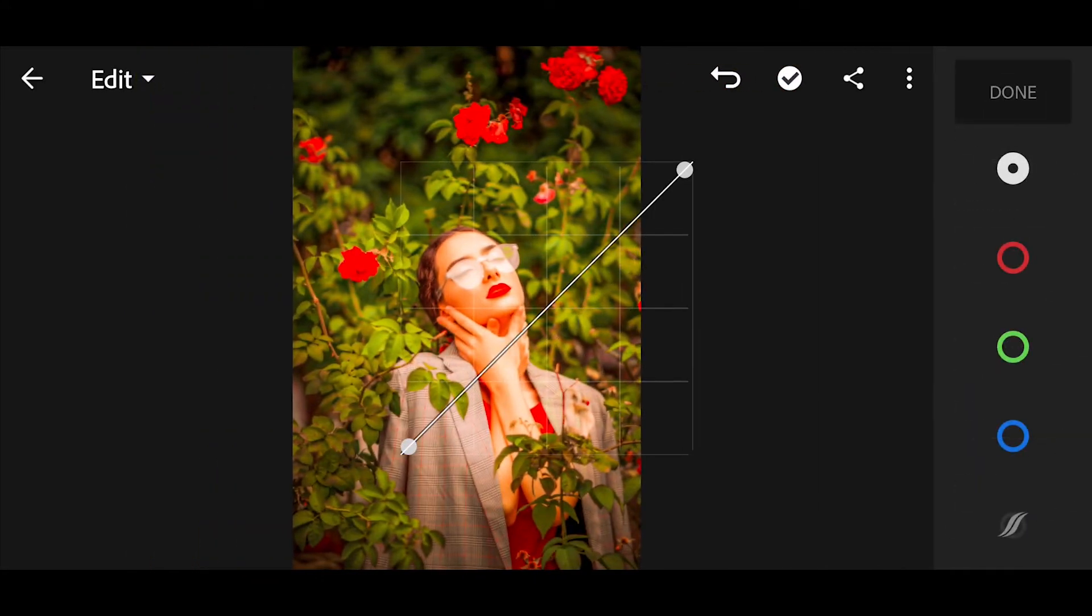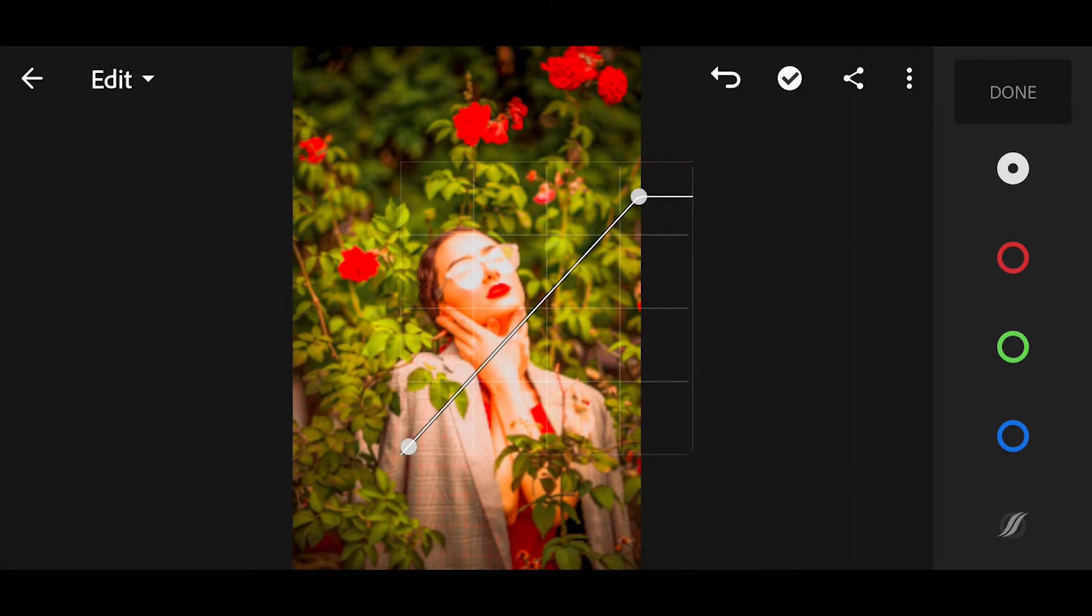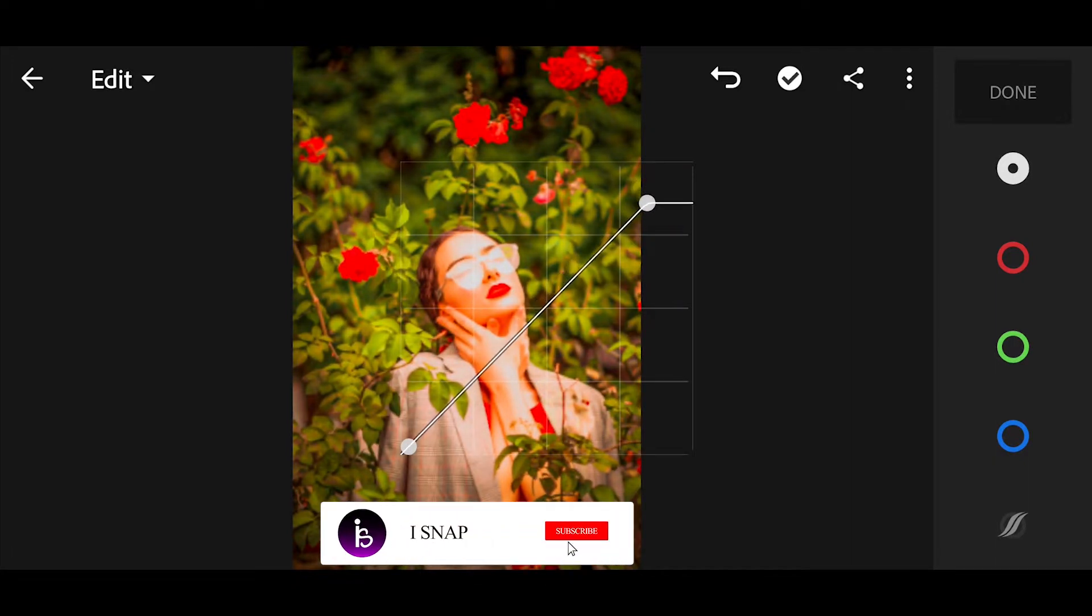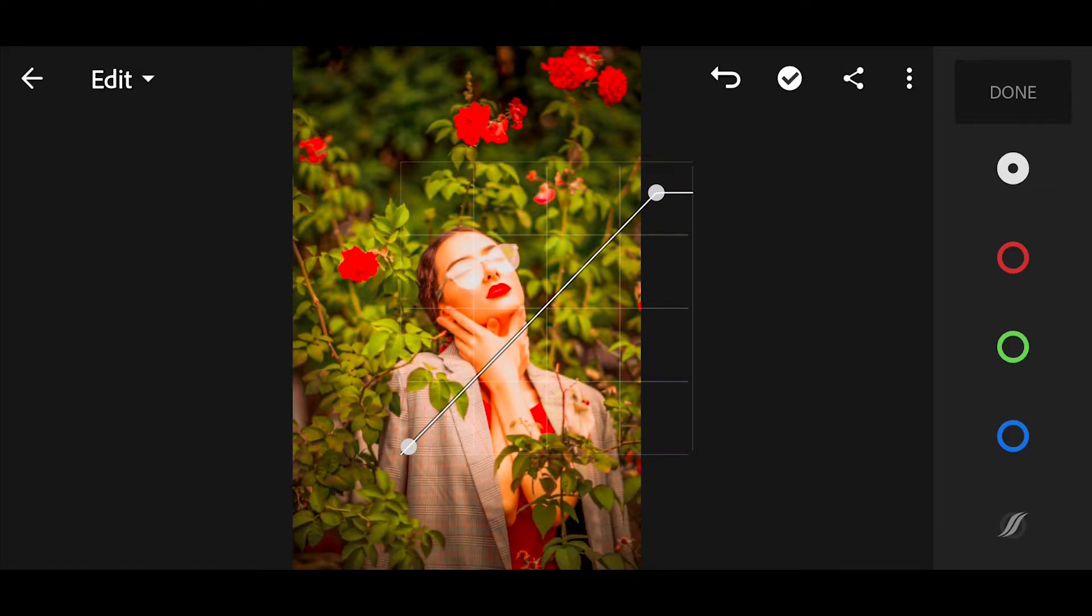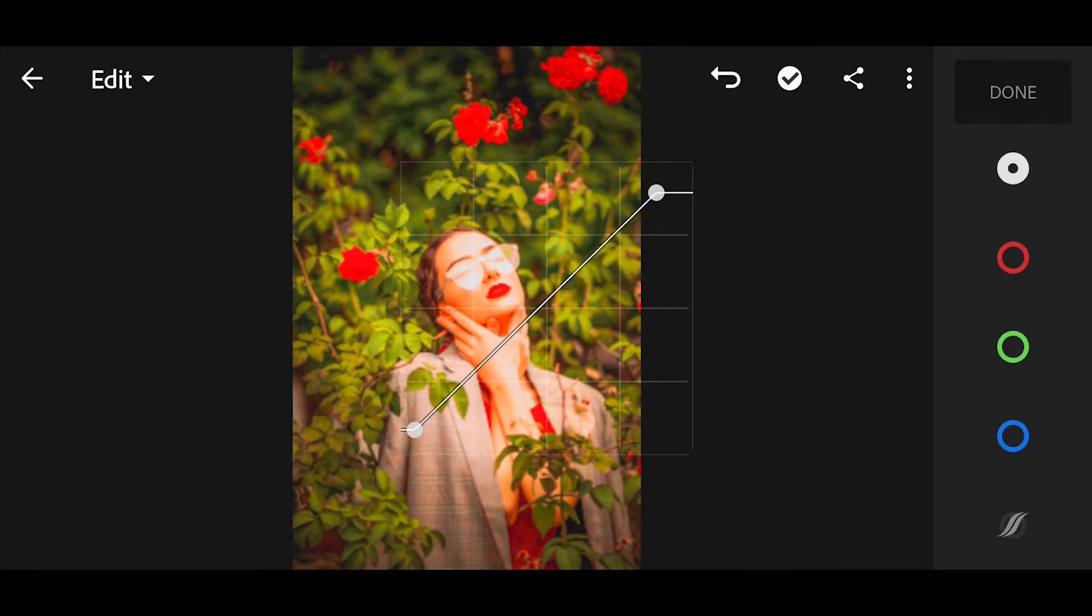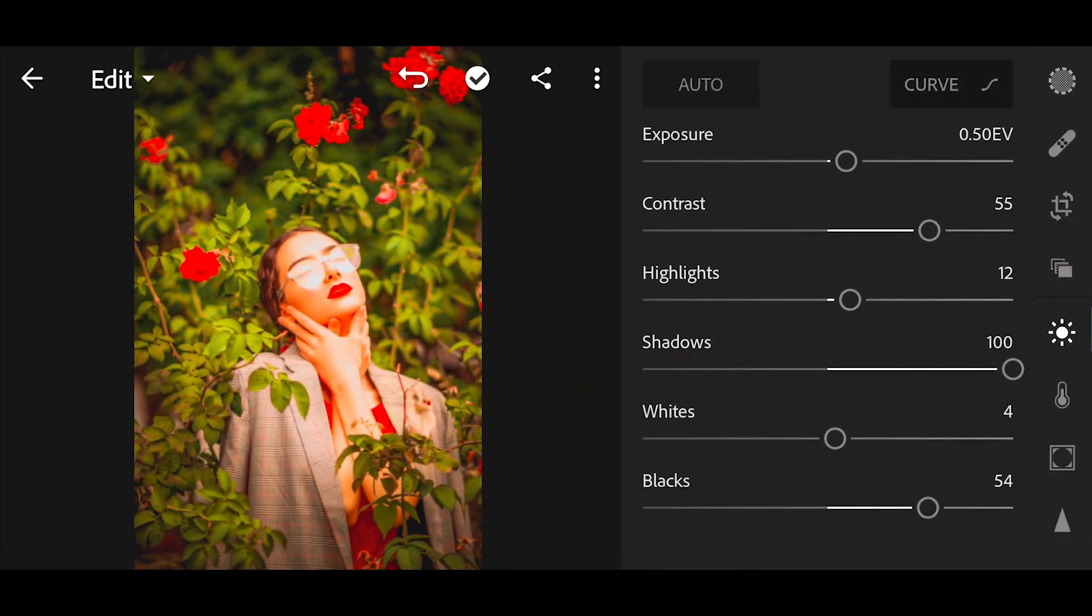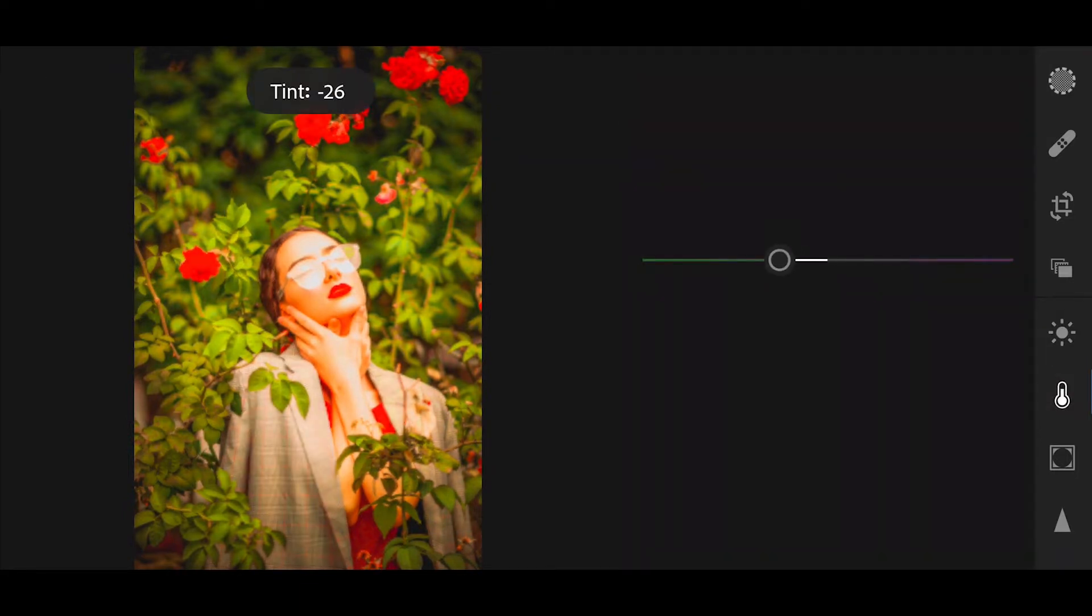Go to curve. Follow these edits. And go to color. Bring the tint minus 25.